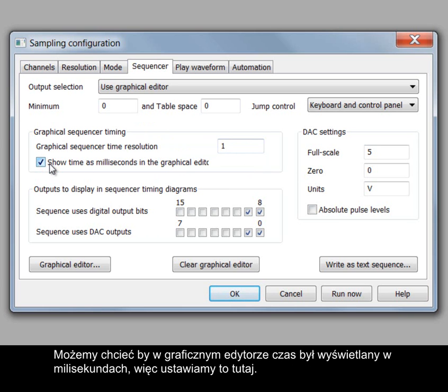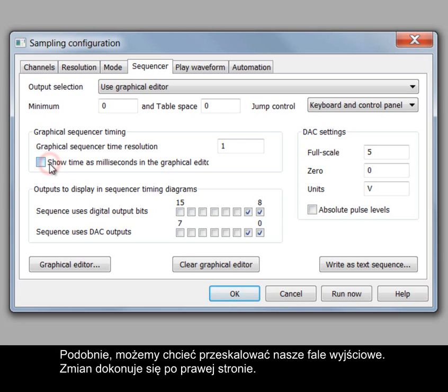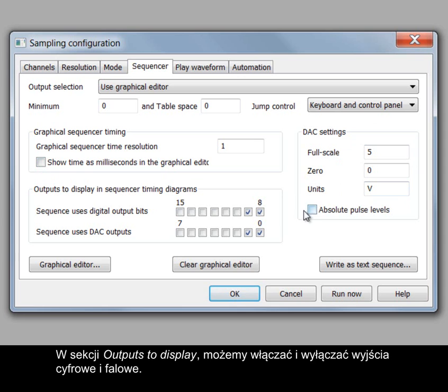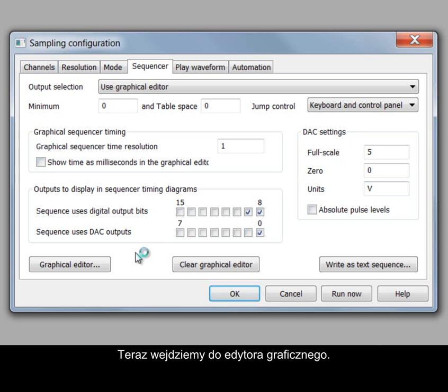In the Graphical Editor display we might want to see times in milliseconds so set that here. Likewise we might want to scale our waveform outputs. Changes are made on the right. In the outputs to display section we can switch digital and waveform outputs on or off. Now we'll enter the Graphical Editor.